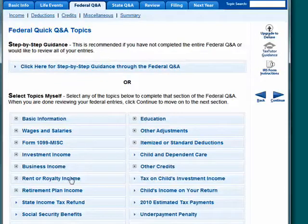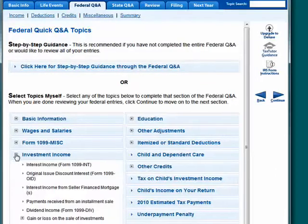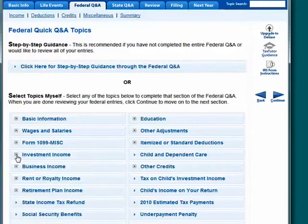So you go through this and put in the information from your W-2s, 1099s, investment income, business income, and so on.